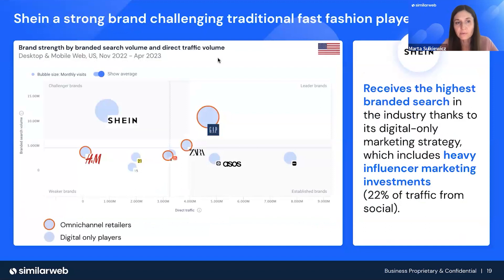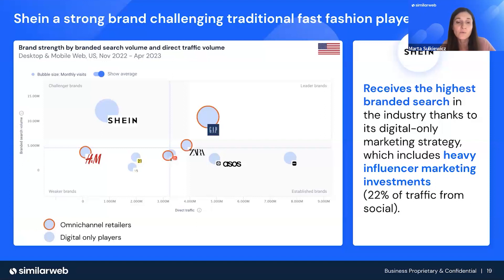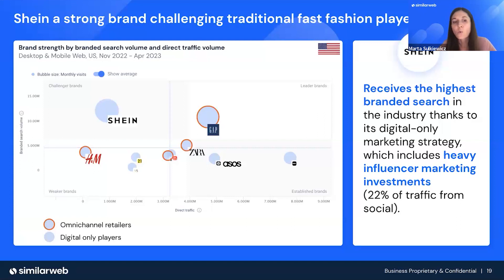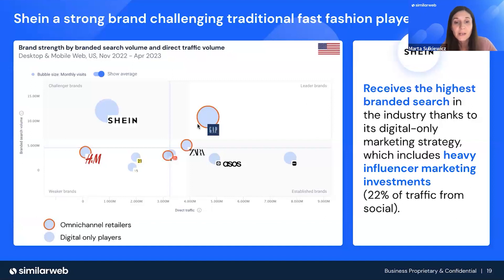Looking at the brand strength quadrants for Shein and competitors from the fast fashion category, Shein already has the highest branded search volume — higher than omni-channel giants like Gap, H&M, or Zara — and is relatively high in direct traffic as well. We should think about this brand as app-first and app-strong, but very often searched for in search engines. The high branded search is driven by their digital-only marketing strategy with heavy influencer marketing investment. 22% of their traffic comes from social.